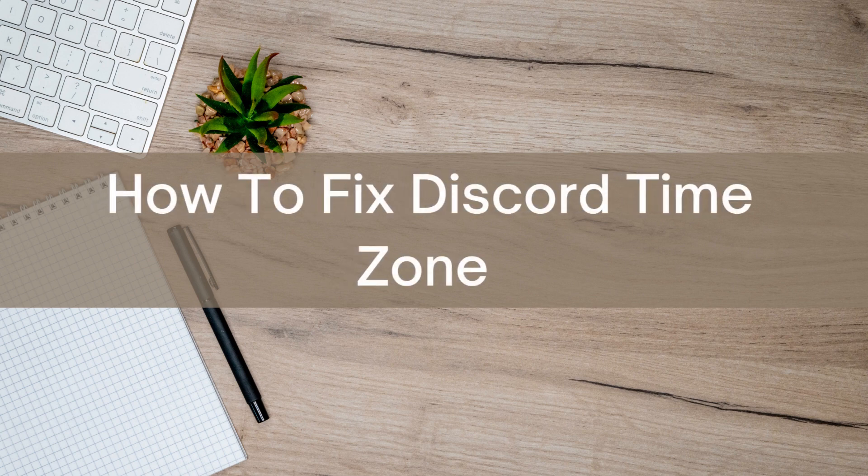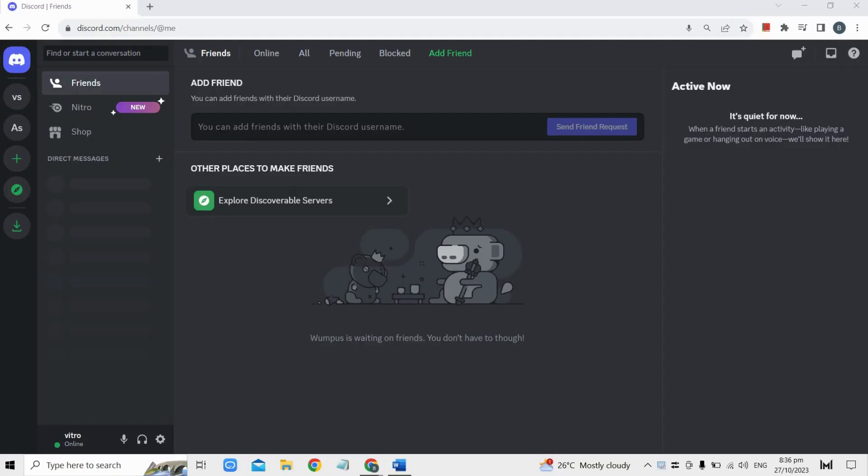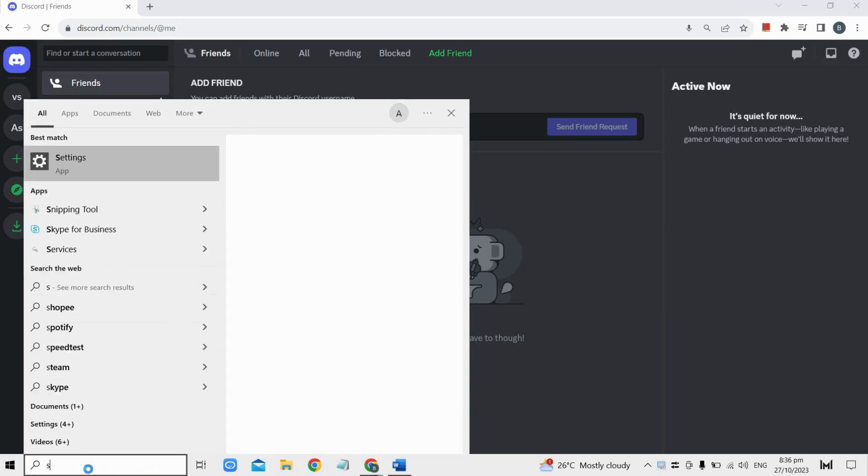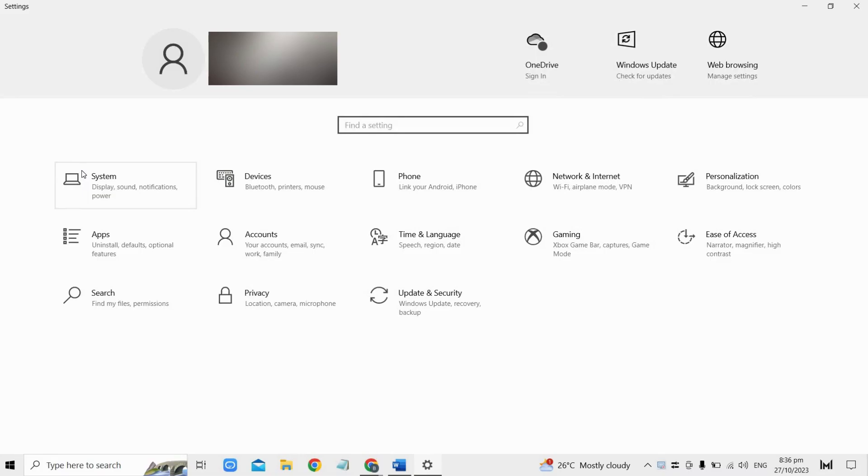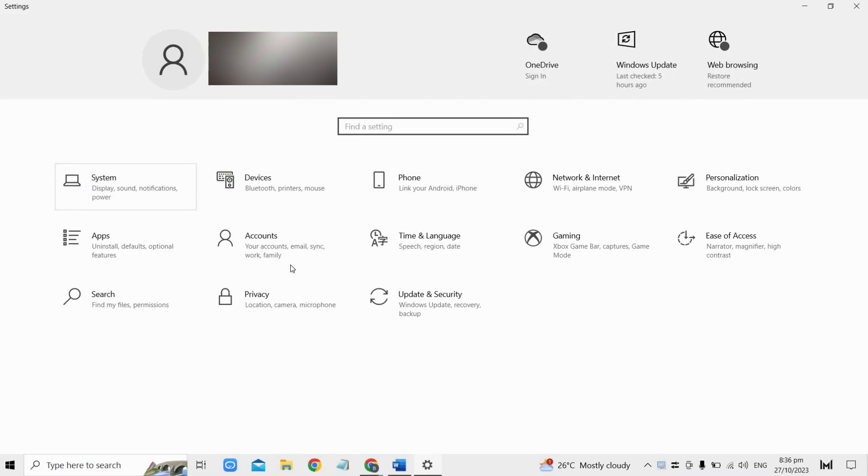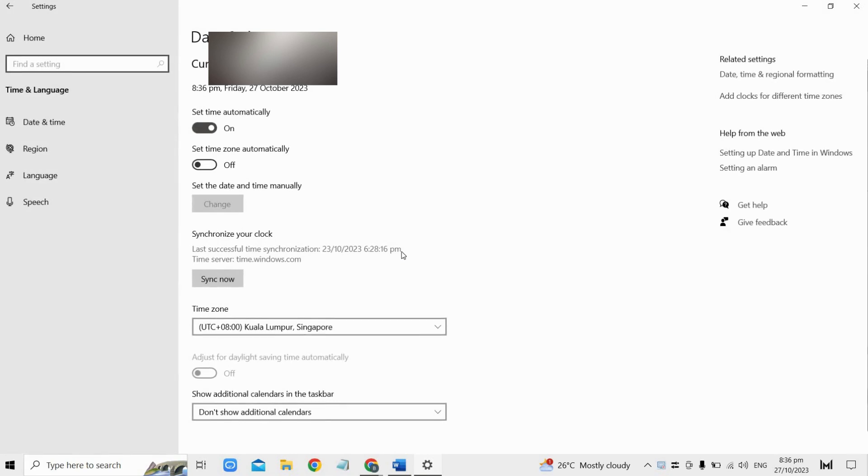Hello there. Today I'm going to show you how to fix Discord time zone. First, log into your Discord account and go to your system settings. Then click on Time and Language.